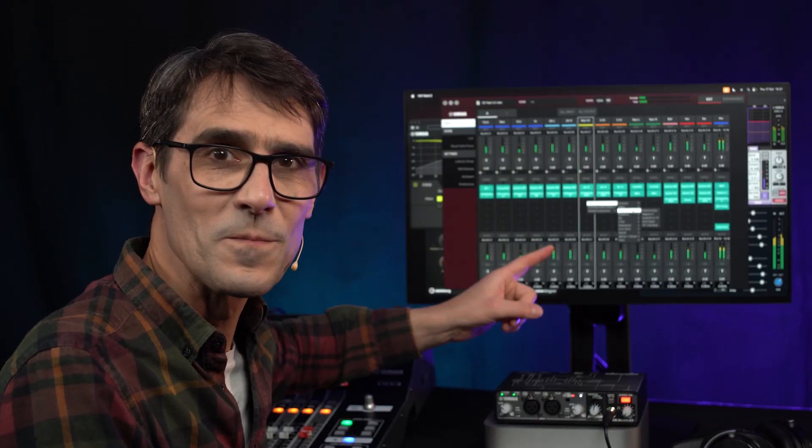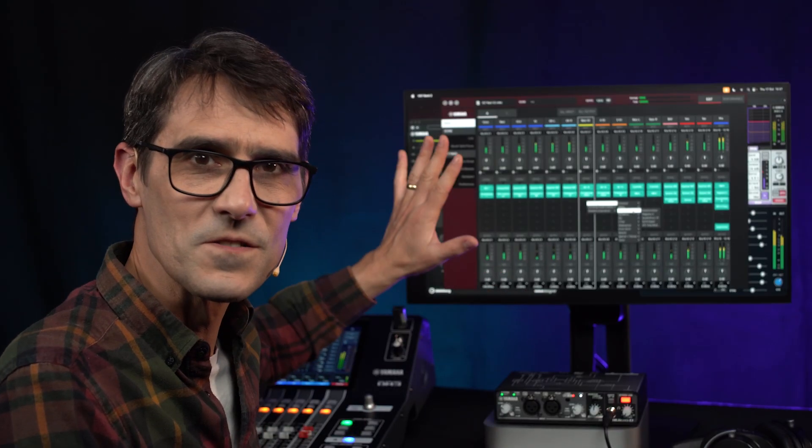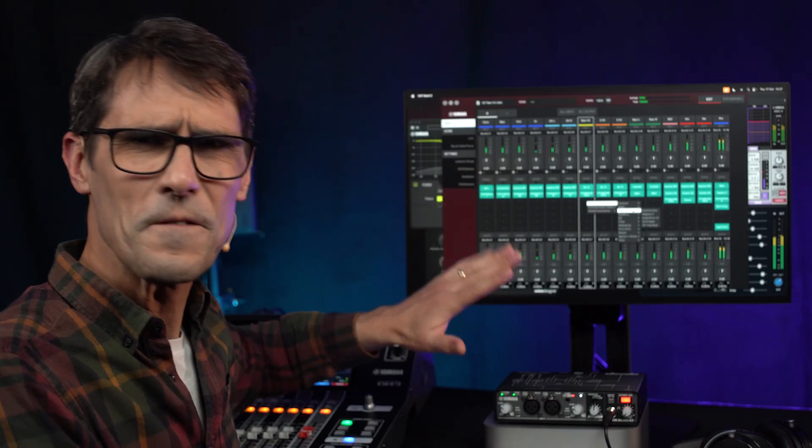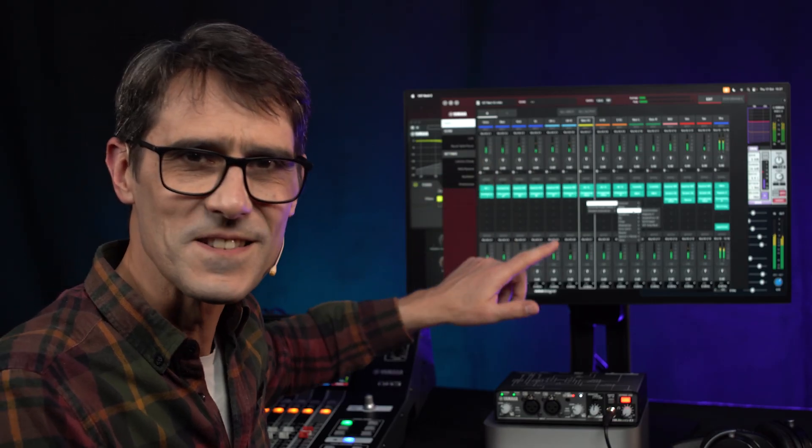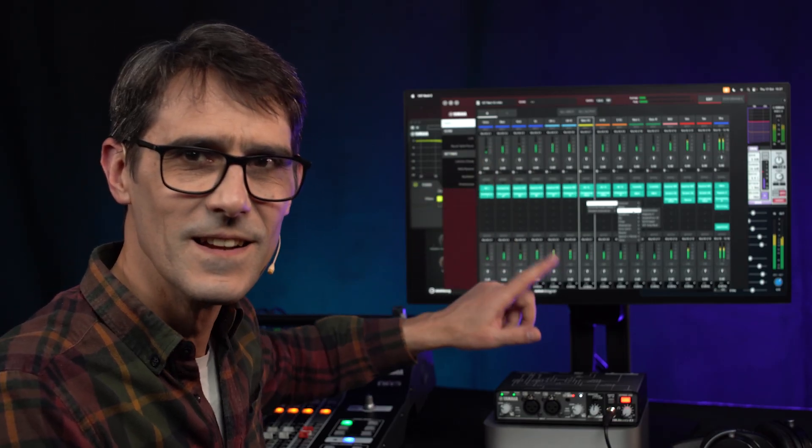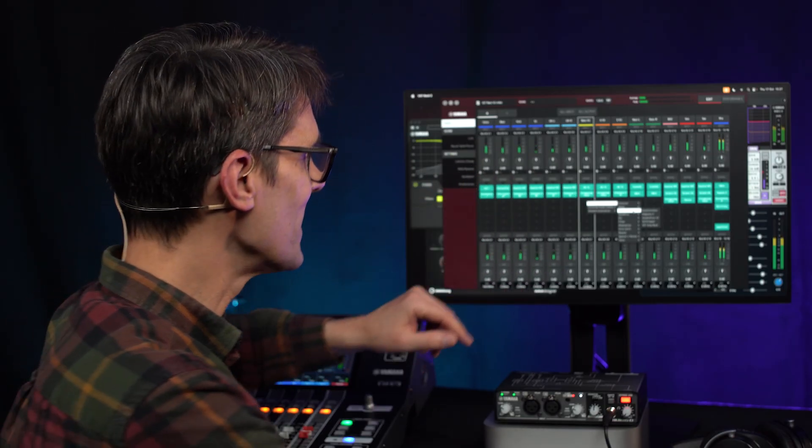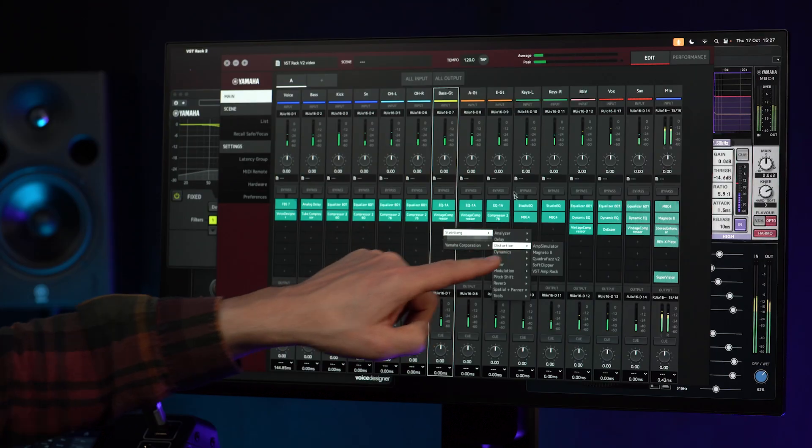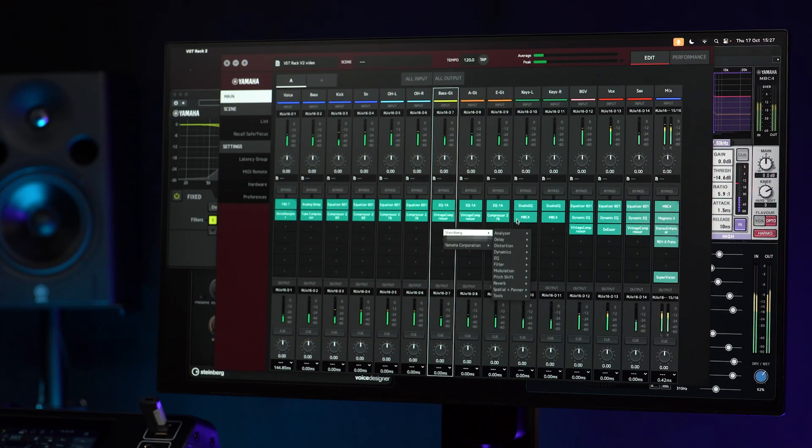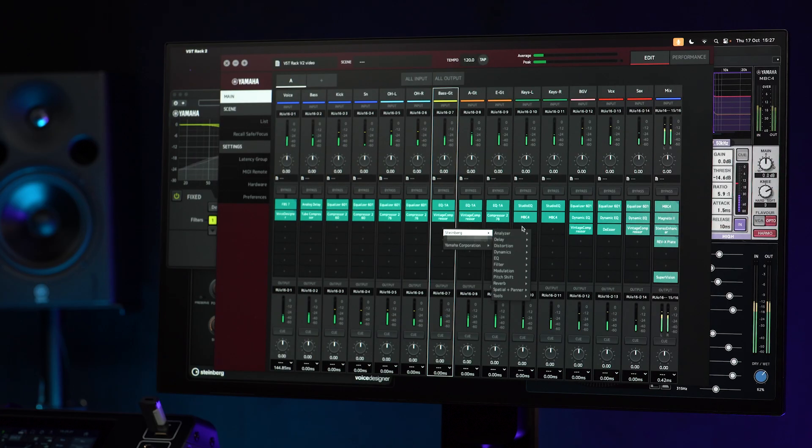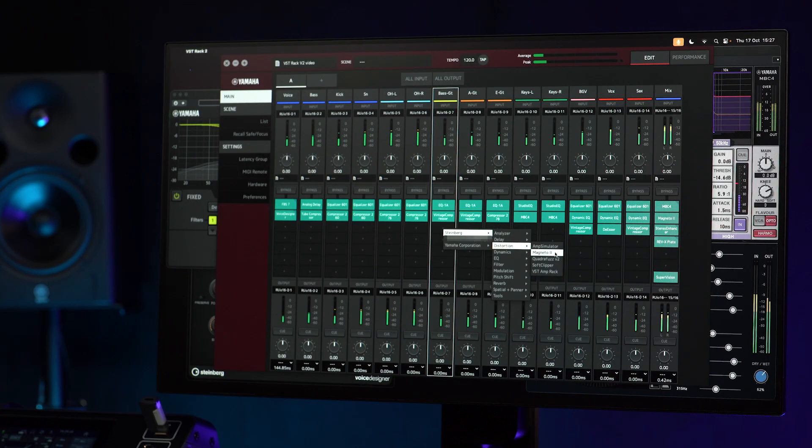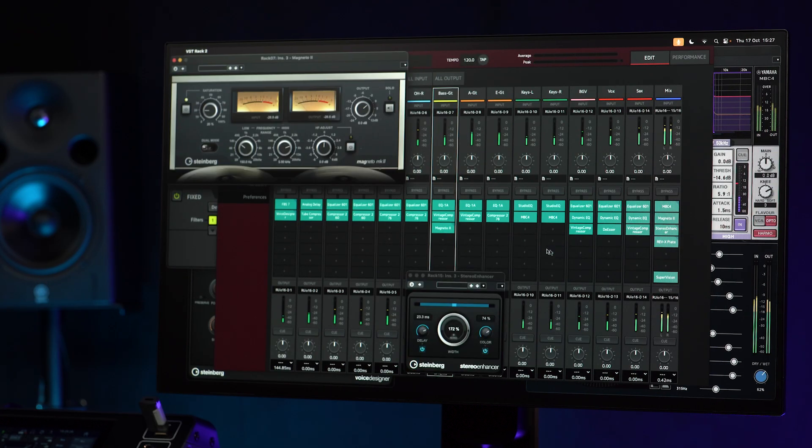The additional Steinberg plug-ins in version 2 bring further versatility. Let's start in the distortion category where we find Magneto 2.